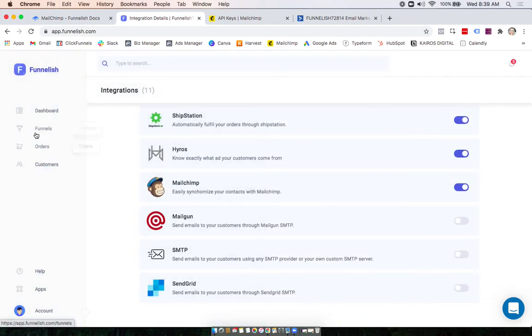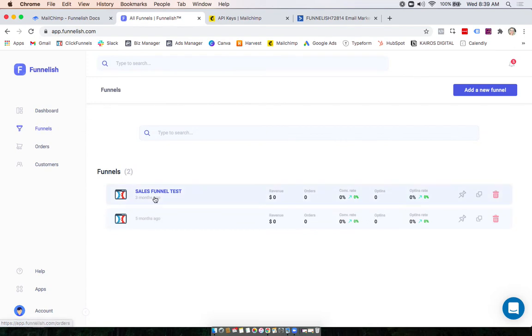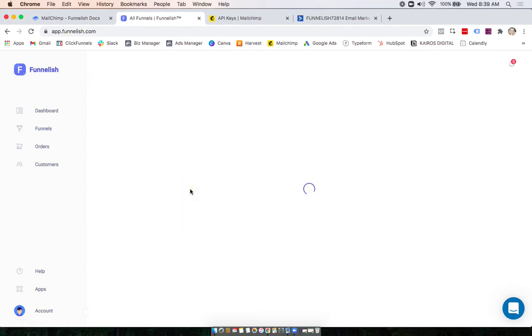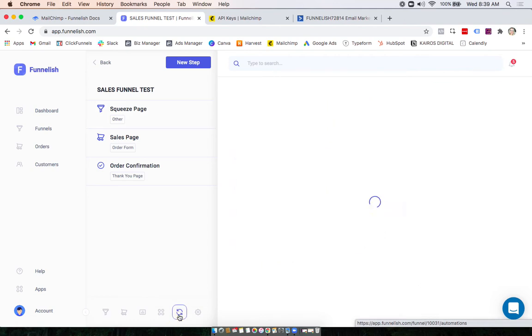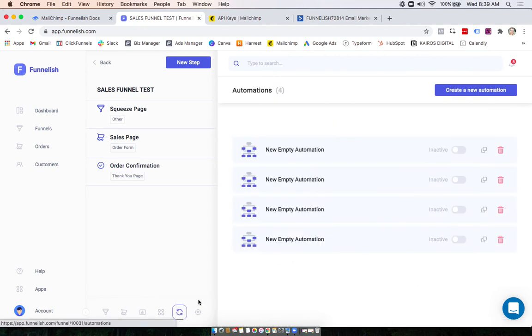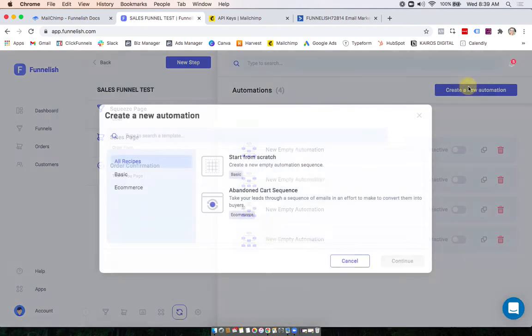Now we can head to a funnel and use it in an automation. I'm going to click Funnel Automations at the bottom. You can either add this to one you already have or create a new one.